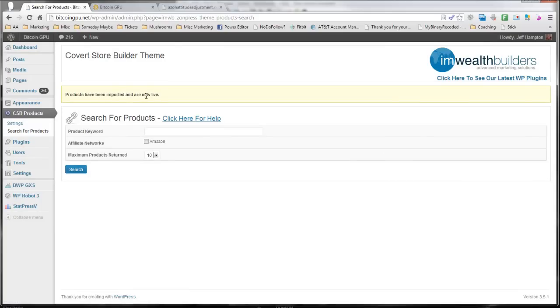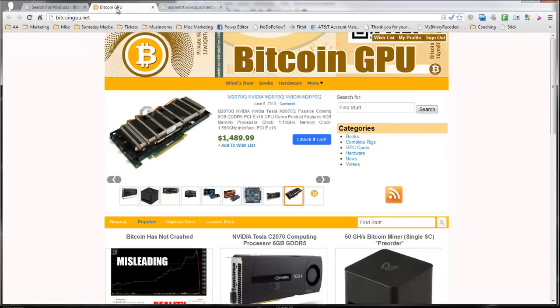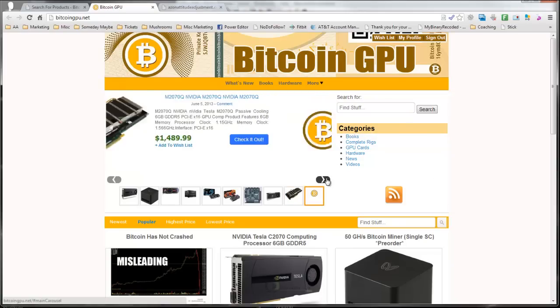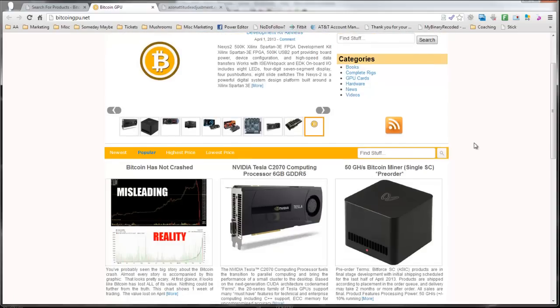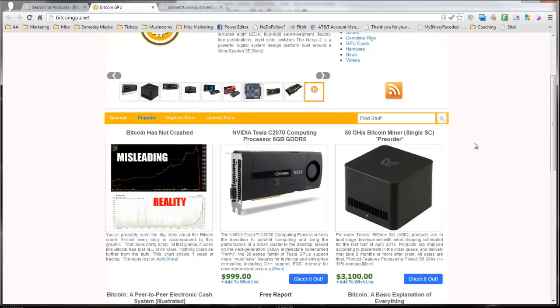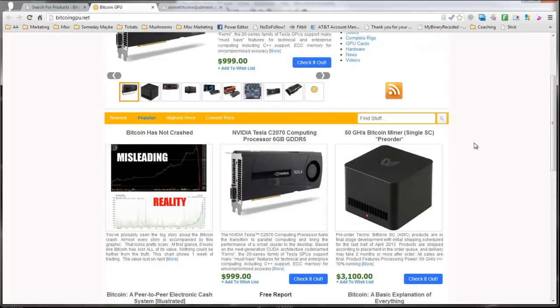So let's go ahead and look at the front of the site and see what this looks like. So here's the site. You can see it has this very nice slider here. This advances automatically. You can see the products down here at the bottom that I've listed.